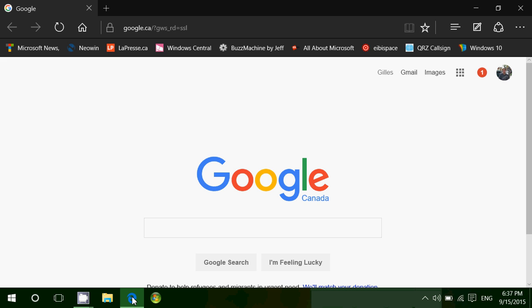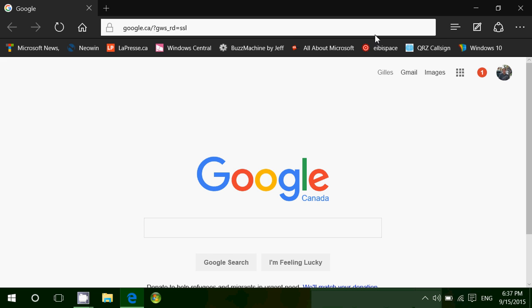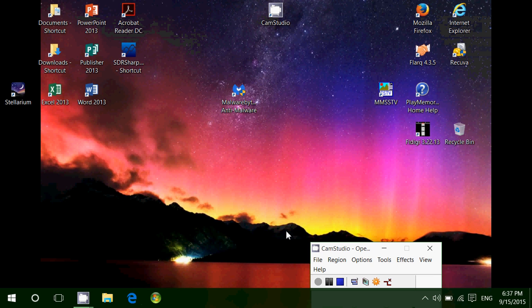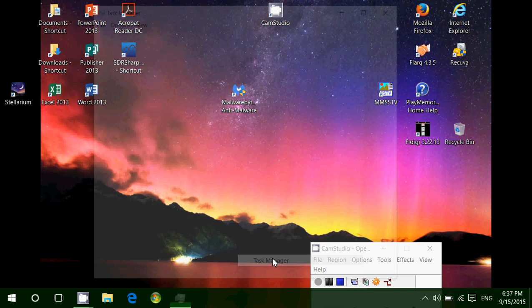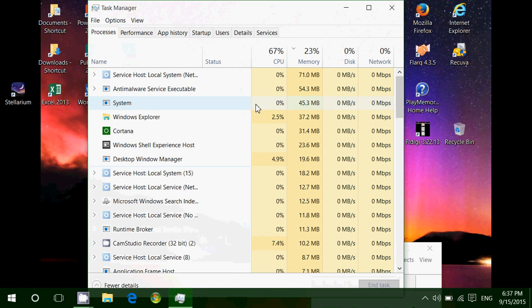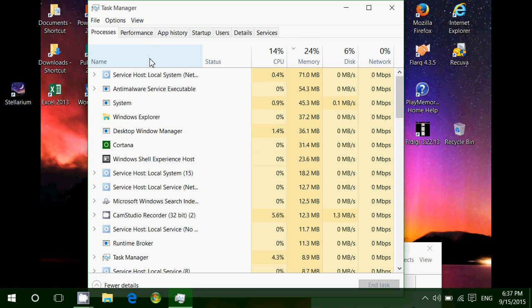Another thing that you might check for is having too many processes running in the background. You can right-click at the taskbar, go into Task Manager. And there, go into the Startup tab.